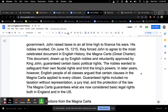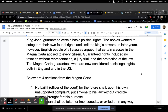His nobles revolted. On June 15, 1215, they forced John to agree to the most celebrated document in English history, the Magna Carta, or Great Charter. This document, drawn up by English nobles and reluctantly approved by King John, guaranteed certain basic political rights. The nobles wanted to safeguard their own feudal rights and limit the king's power. In later years, however, English people of all classes argued that certain clauses in the Magna Carta apply to every citizen. Guaranteed rights included no taxation without representation, a jury trial, and the protection of the law. The Magna Carta guarantees what are now considered basic legal rights both in England and in the U.S.